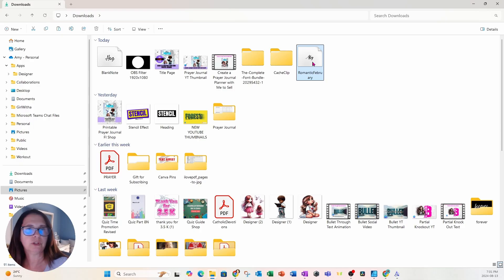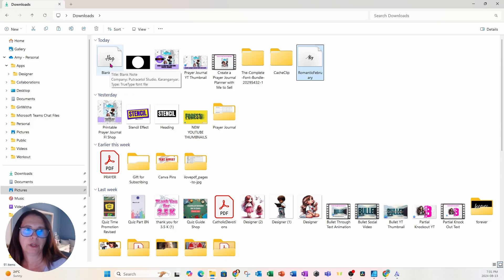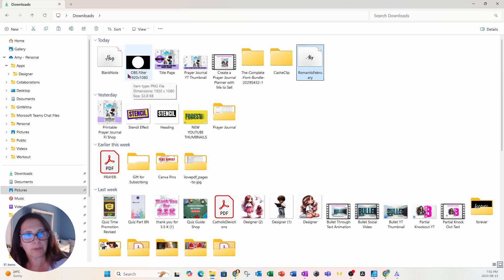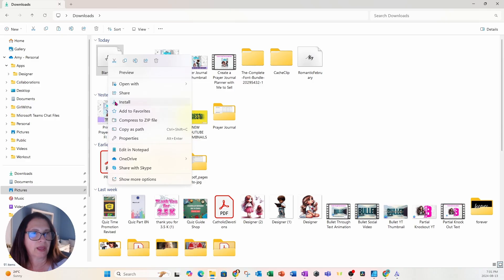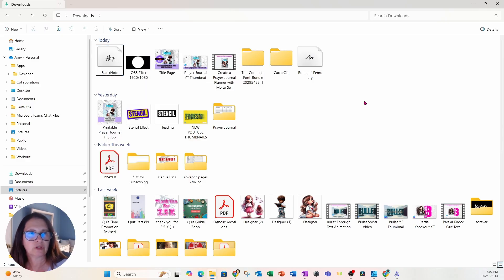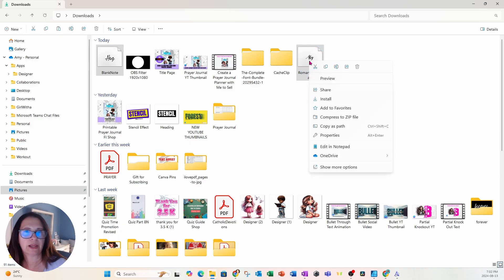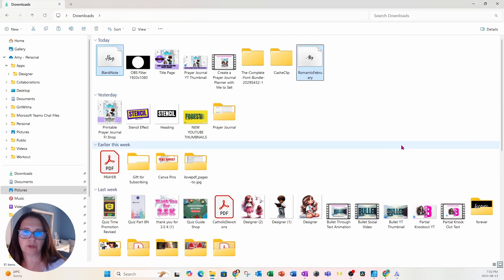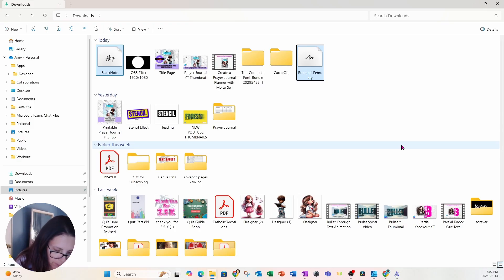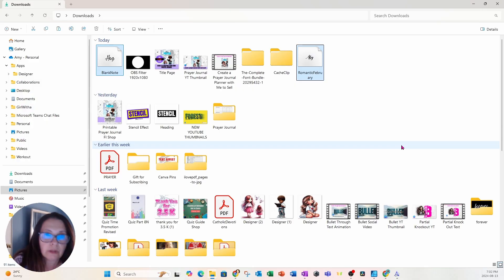I'll make a note of these two fonts so that when we're back in Affinity Designer we can look for them and confirm they were uploaded. To install them, just right-click and you'll see 'Install' on the menu. The beauty of this is you can select more than one font — hold Control and click to select both — then right-click and you still get the Install option. I'll click Install, and here it's installing both fonts. One is called 'Blank Note' and the other is called 'Romantic February.'